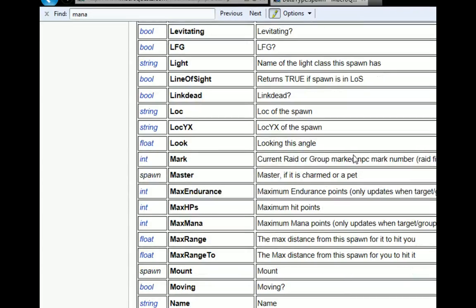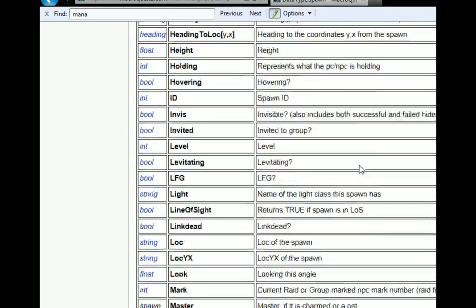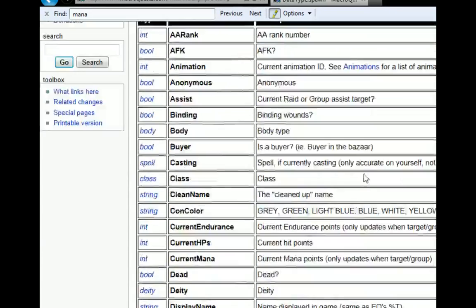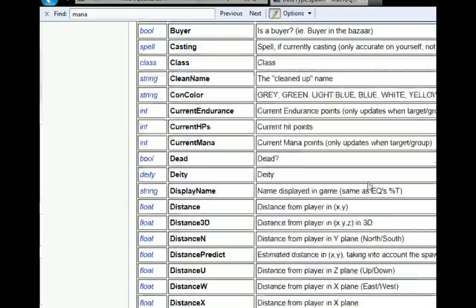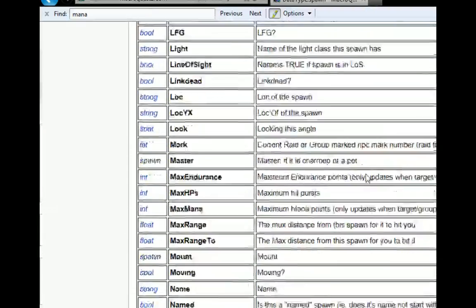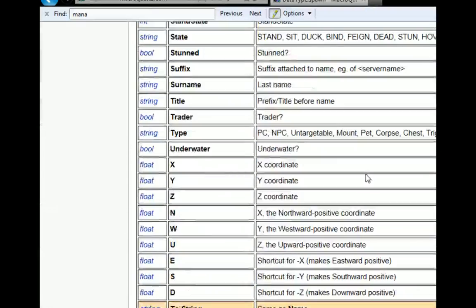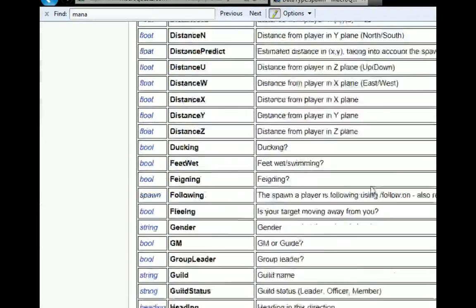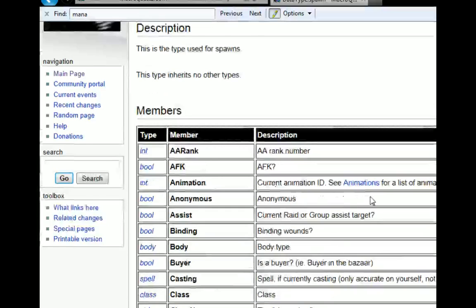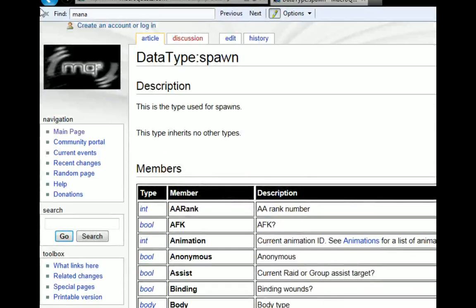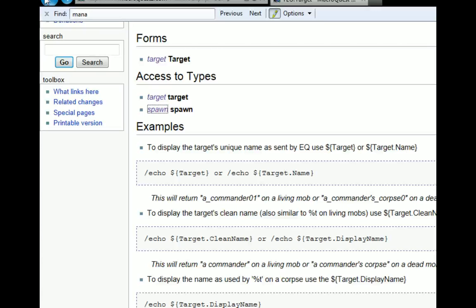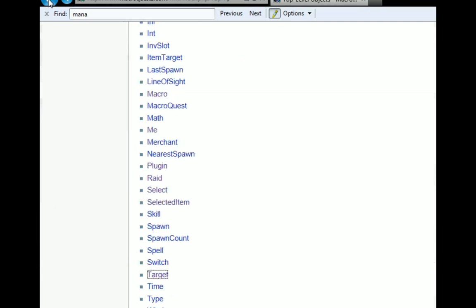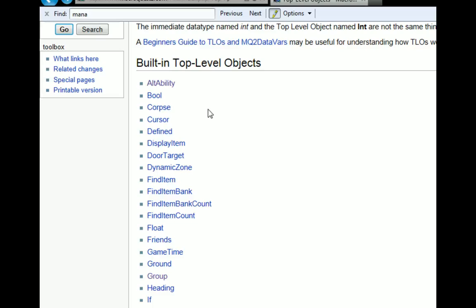So the wiki is priceless when it comes to figuring out what you want to do. You absolutely have to just go through. I use it all the time, even though I'm pretty familiar with almost every command. I still find myself looking at the wiki all the time. But you just figure out, again, what task or individual action you want to accomplish.